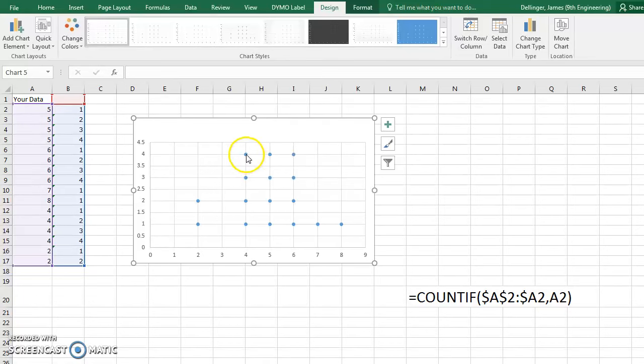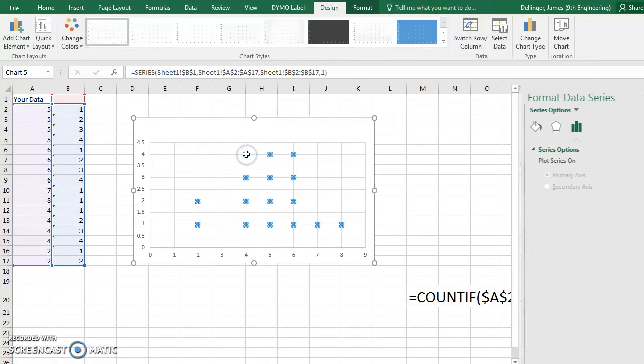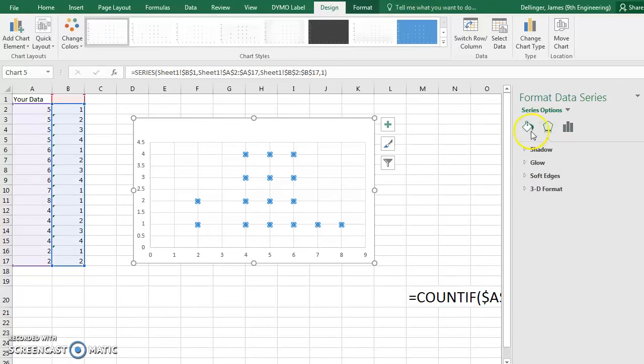And you can go in and you can double click, and you can change the size of this, or anything that you happen to want. But that's how you do it.